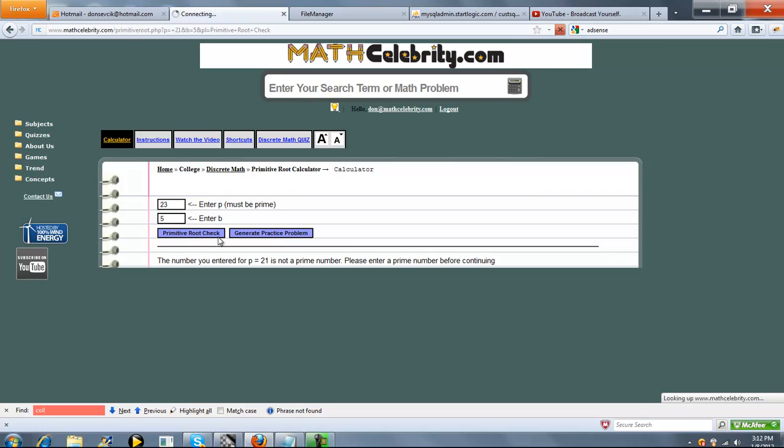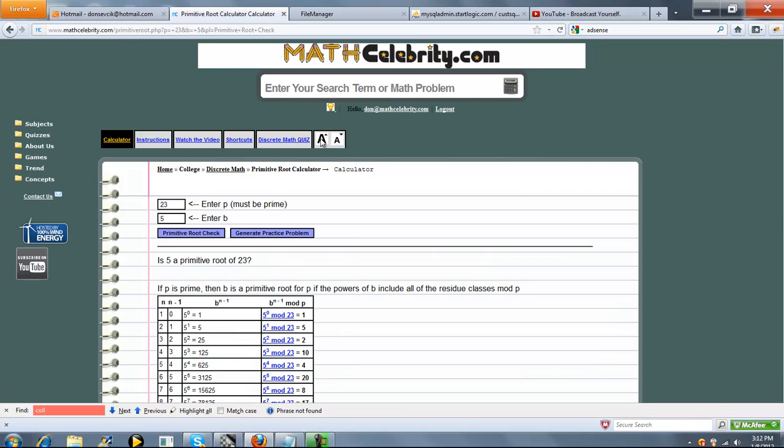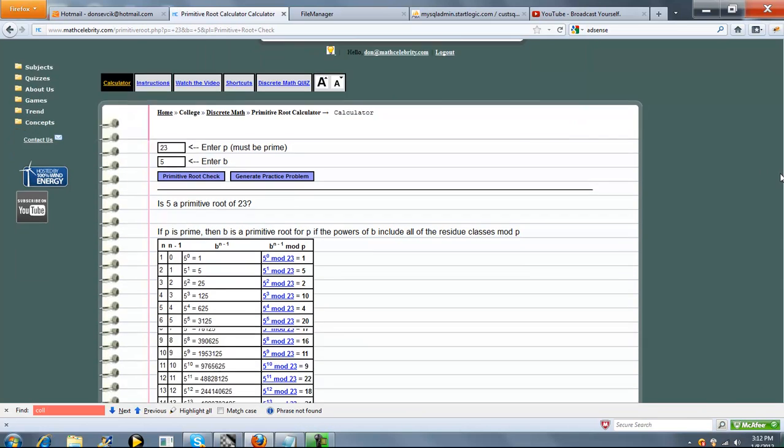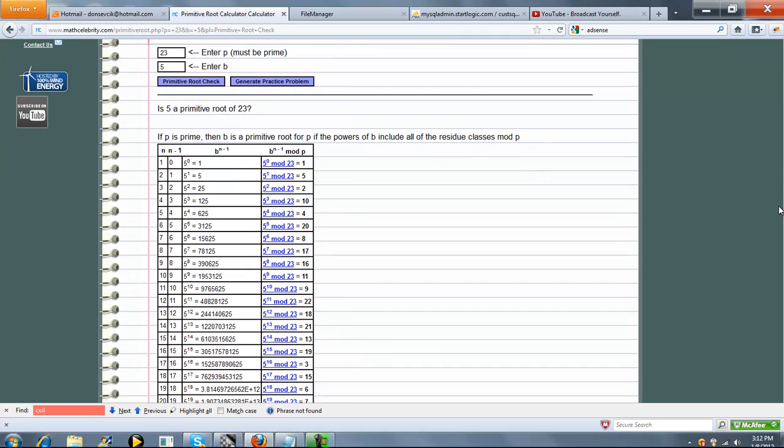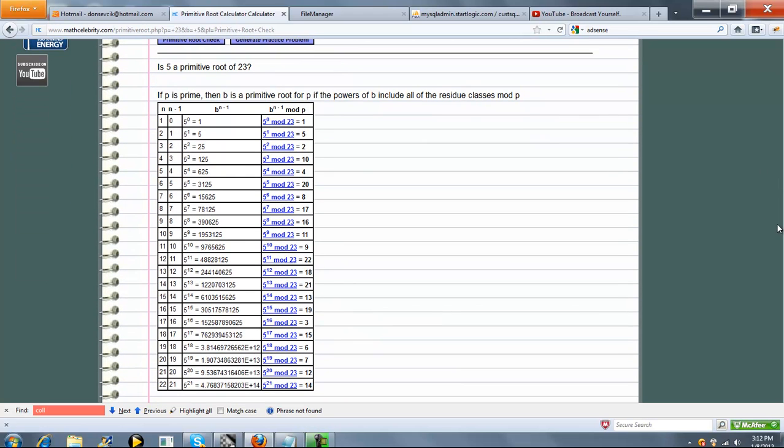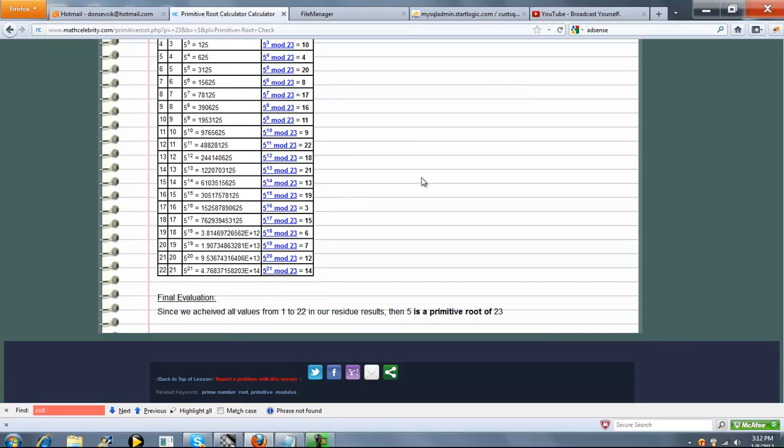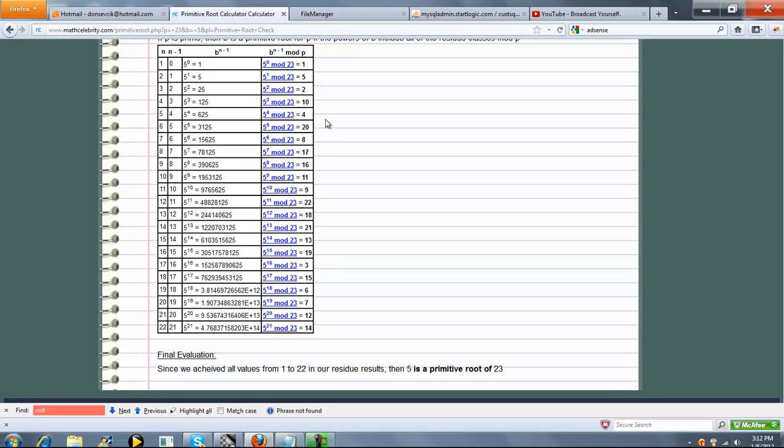Let's do 5 and 23. Okay, so 23 is a prime number. So we go through our 21 steps, as I showed you before. Here's a link back to our modular exponentiation calculator. And we calculate all of our residue values. Because, again, we achieve 1 through 22, then 5 is a primitive root of 23.